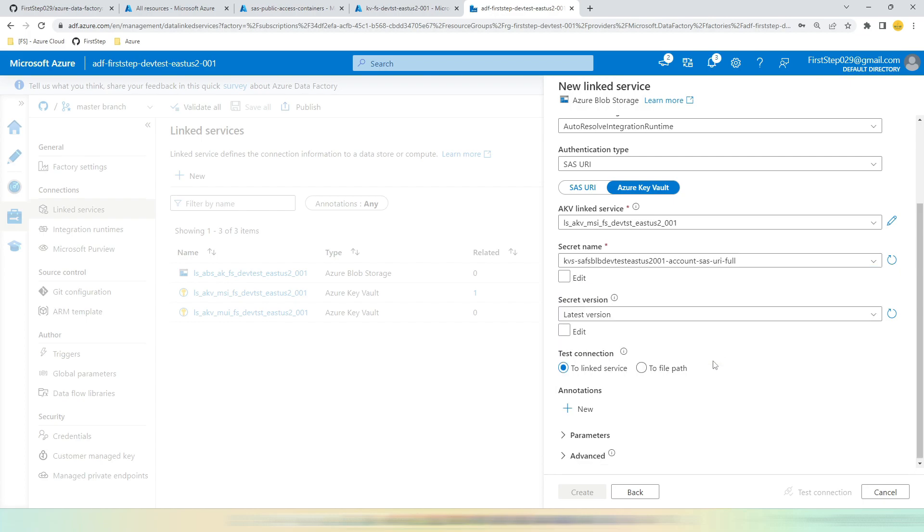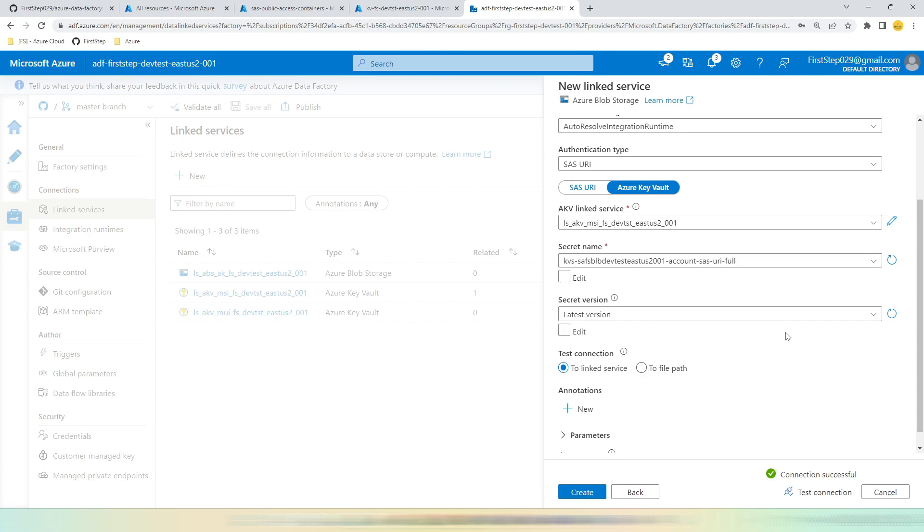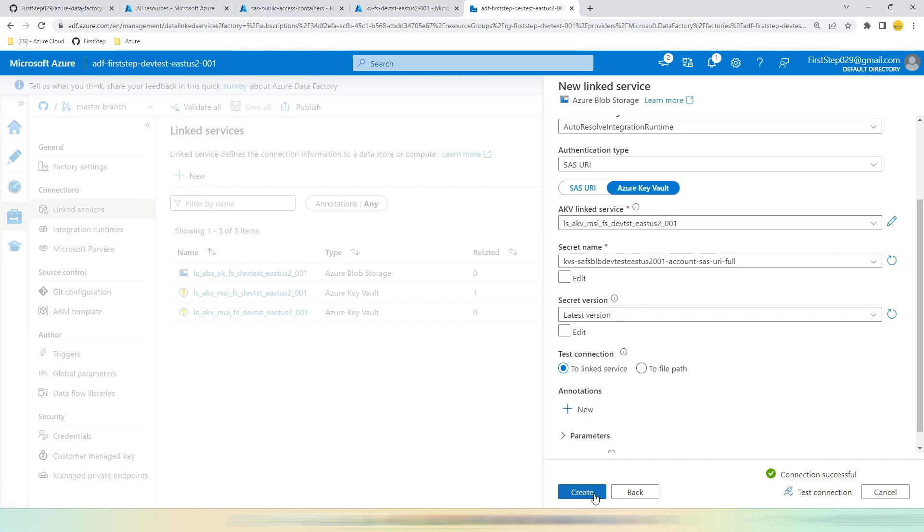Let's hit Test Connection. So if you see, the test connection is successful. Let's hit the Create button to create the linked service.